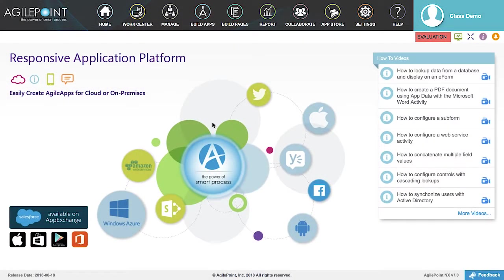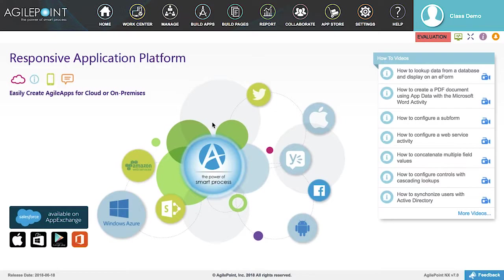In this video, we are going to show you how to create a reusable eForm widget using the AgilePointNX form-based application. There are many ways widgets can be used on your forms or applications.